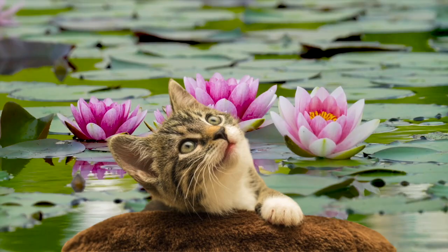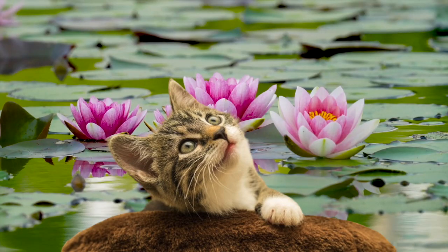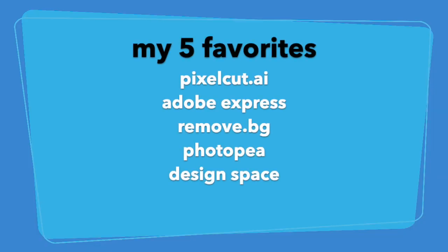I've removed the background from a ton of images in my design work, and I'm going to take you through my five favorite automatic one-step background removers for Cricut projects.